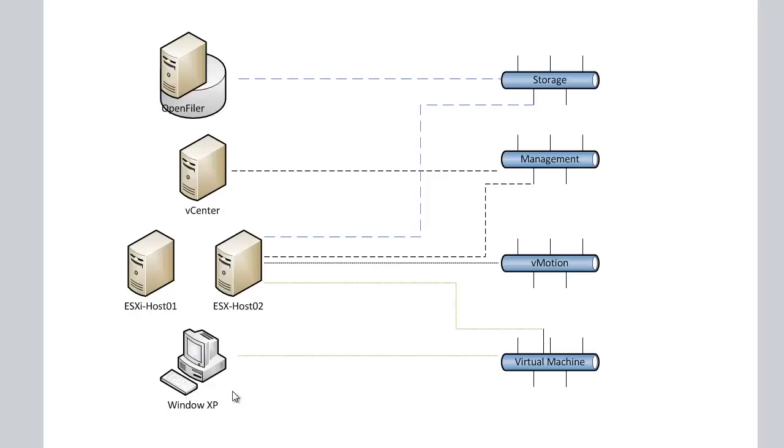And we'll be going with VMware best practices for creating a separate network for our virtual machines, a separate network for vMotion, a separate network for management, and a separate network for storage.